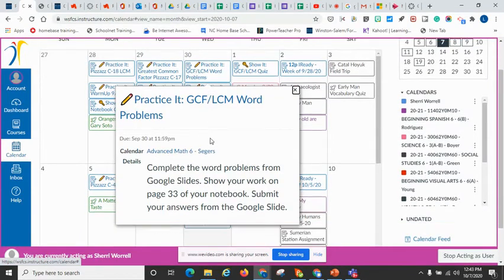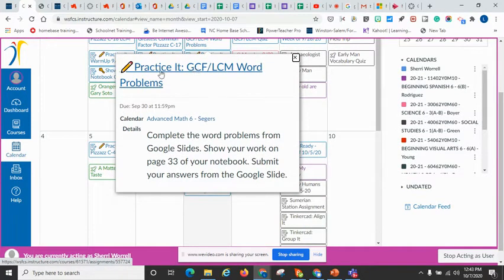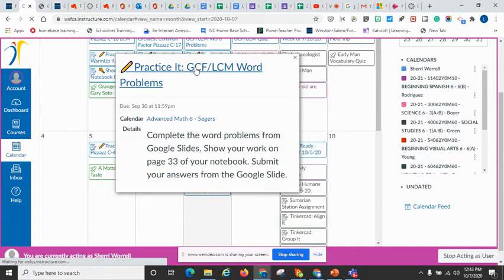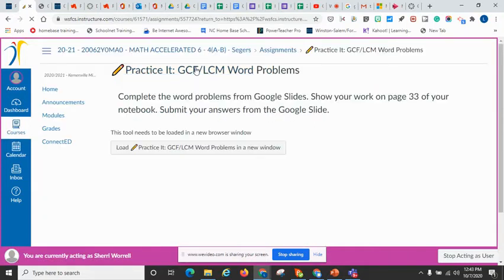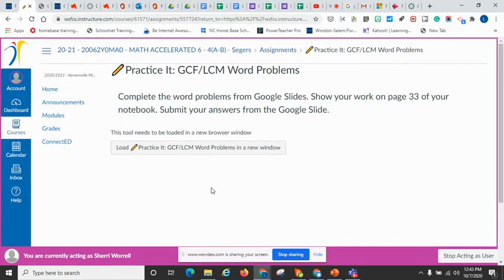You can also click on the activity. And it will bring up just like a little preview about what it is. Then you can actually, if the student wants to go to it or you want to go to it, you just click on the title and it brings you directly into the assignment.